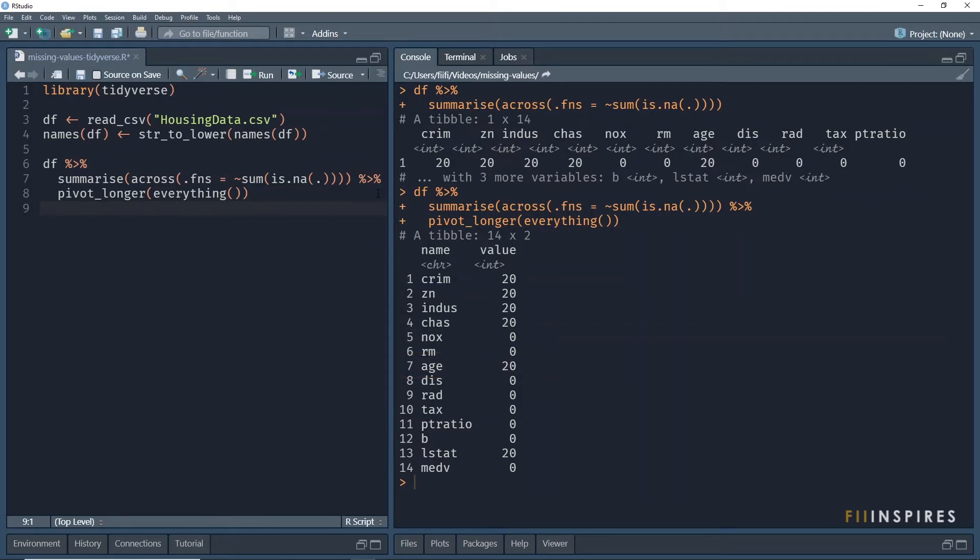Before you get confused, it is just a coincidence that all the columns with missing values have a count of 20.